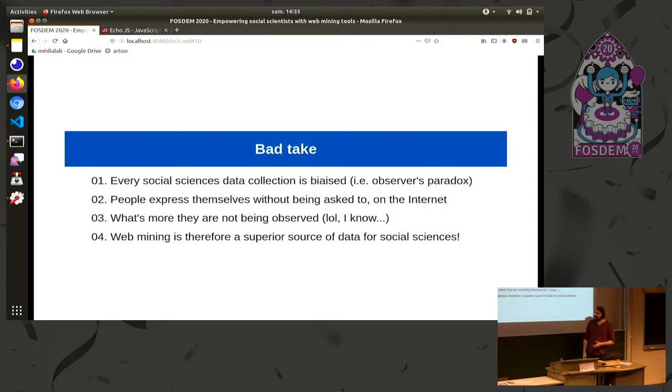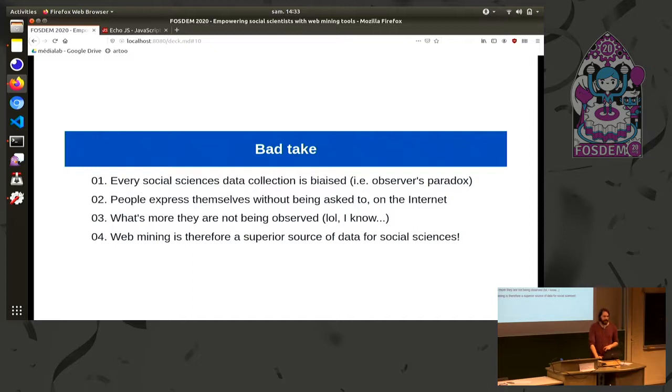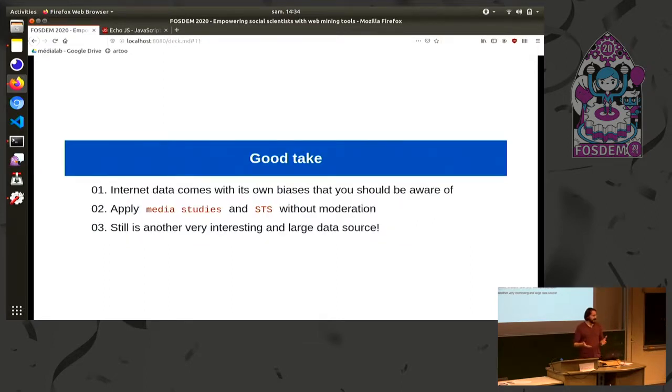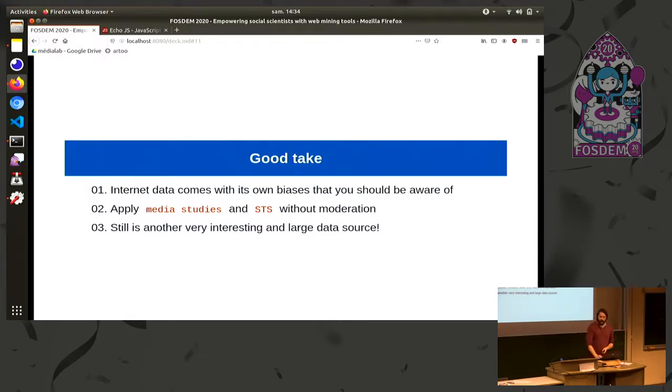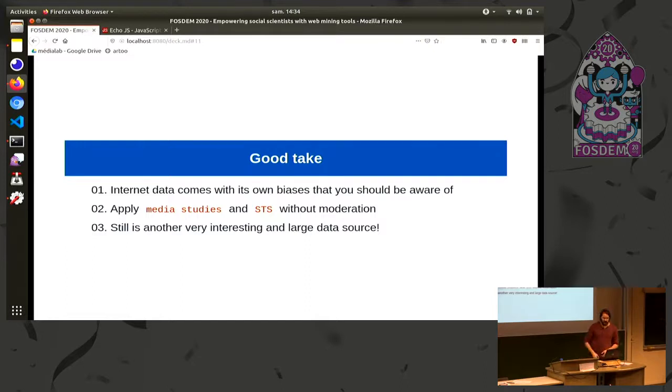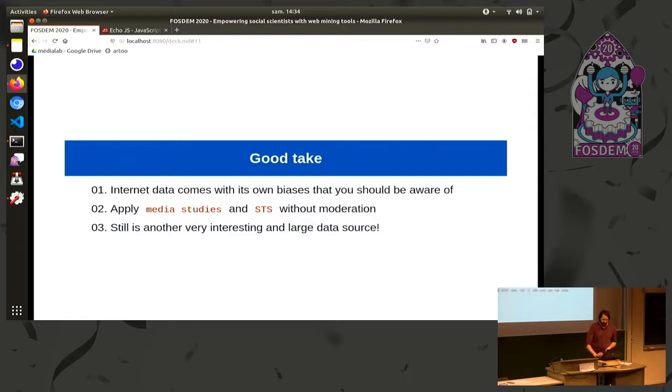The thing which is really interesting with internet is that people express themselves without being asked to. So they are just going to express their opinion, but nobody is observing. I know lol, because I am observing right now. And so it's less biased. So web mining would be a superior source of data for social sciences because it's not biased. So this is the bad take. The good take on this is that internet data come with its own biases. For instance, if you collect data on Google Trends, of course, you have other biases that you will find. And you should be aware of those biases. And so to be able to control and manage those new biases, you have to apply media studies and science and technology studies. And so the conclusion is that web mining is still another very interesting and very large data source. So why not collect it?